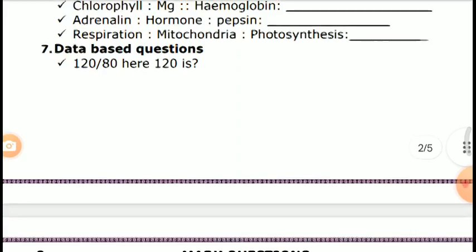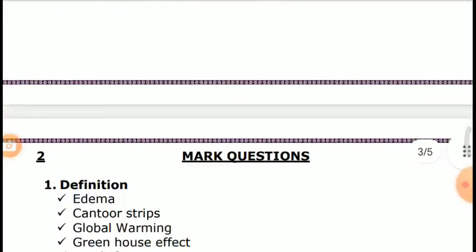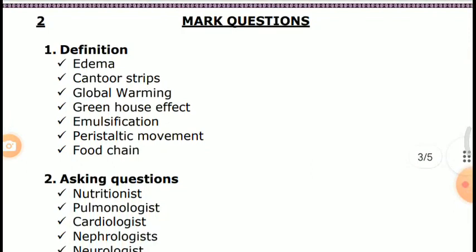Seventh category: Data-based questions. Also important two-mark questions covering definitions such as Edema, Contour Strips, Global Warming, Greenhouse Effect, and Emulsification.